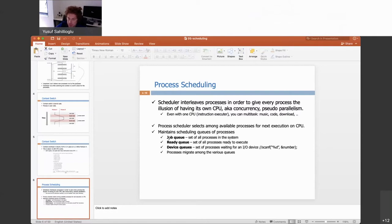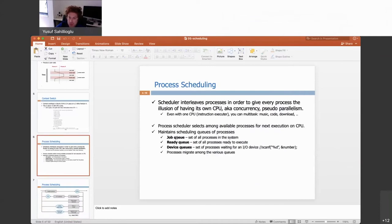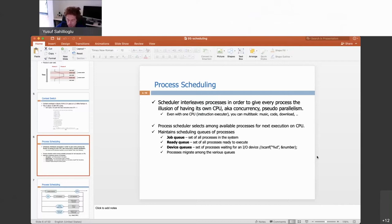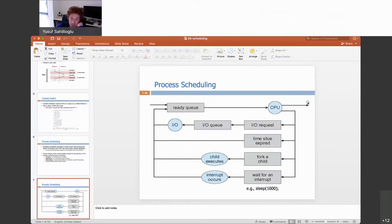The process scheduler selects among available processes for next execution on the CPU. We have three queues where processes are stored: the job queue, the ready queue, and the device queue. A process migrates among these queues. The ready queue is the most important one, directly feeding the CPU. The job queue, especially in older systems, handles processes that couldn't all fit in memory — they are fed from the job queue into the ready queue.